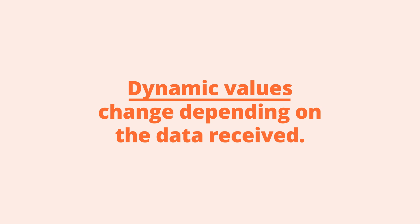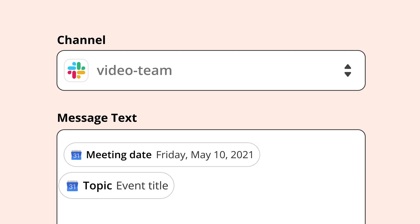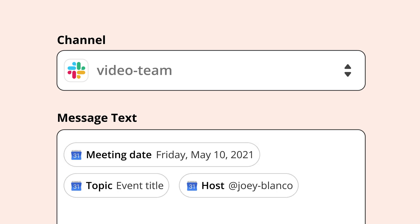Dynamic values are information from earlier steps in your Zap. They change every time your Zap runs because it depends on data your apps receive. Let's say you want to send meeting reminders to a specific Slack channel. You can use dynamic values to insert calendar information, so every time your Zap runs, your Slack reminder will have the latest meeting information.